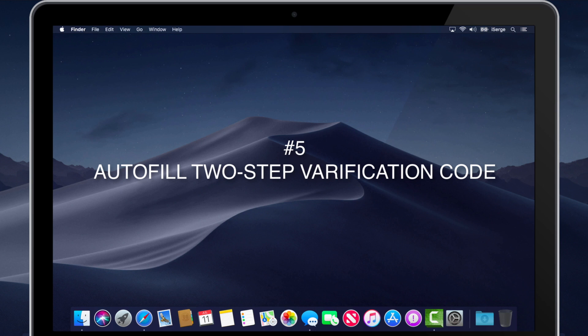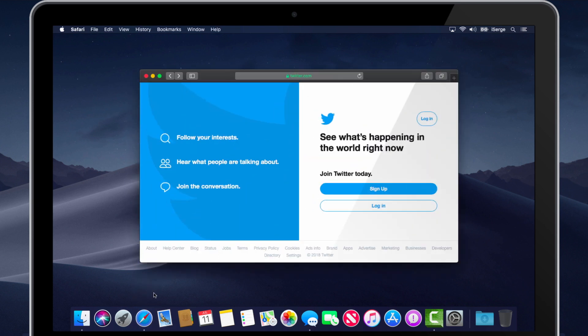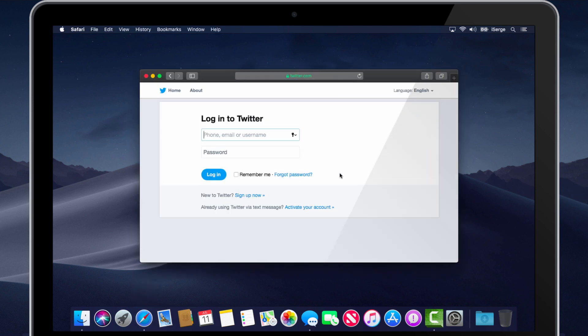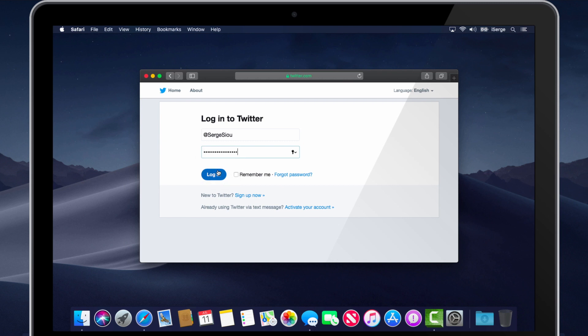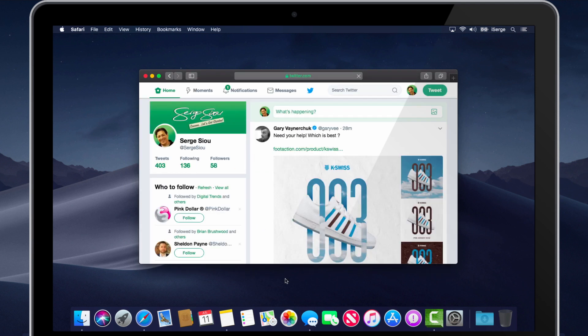For those of you who use 2-step verification when signing on to certain websites, like Twitter, Gmail, and YouTube. As you know, when an authentication code is sent to your iPhone, and if you have text message forwarding activated on your iPhone for your Mac, you would normally enter the code manually, or copy and paste it from messages.